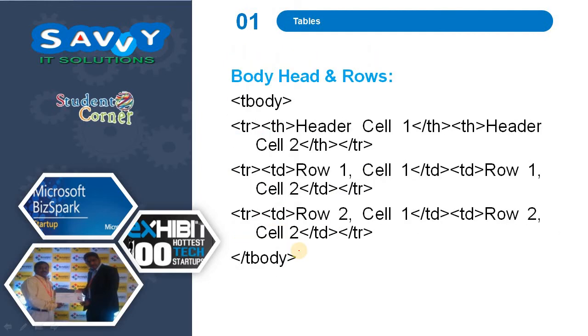TBody is the body part. We need to write each TR, and we are writing a number of THs or TDs inside it.